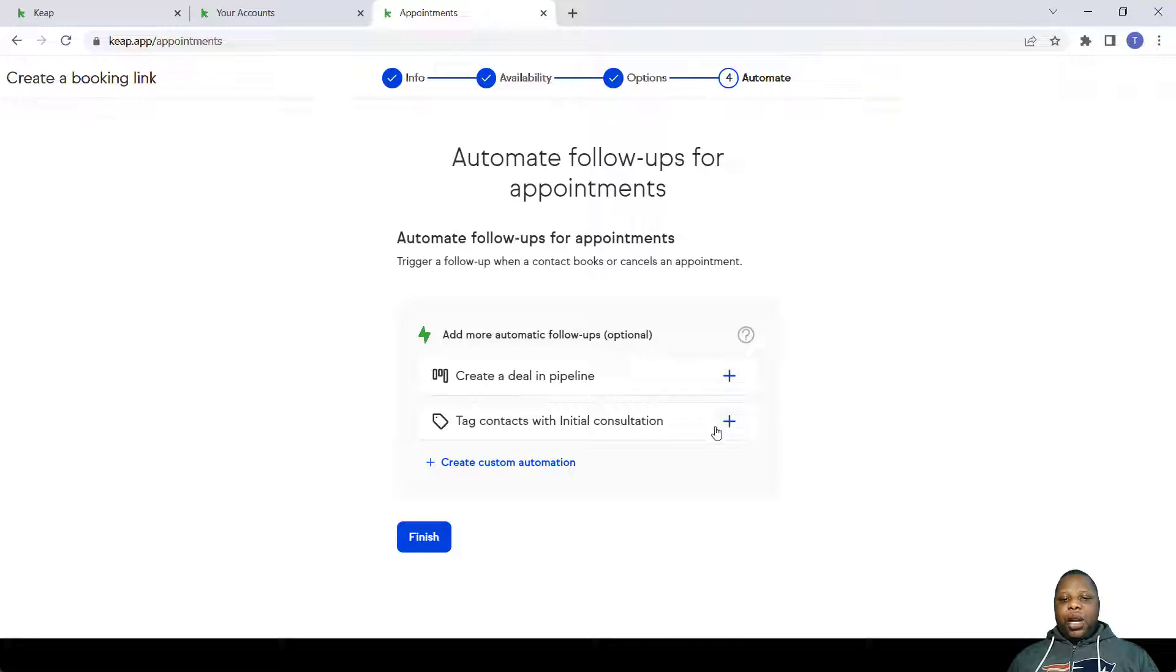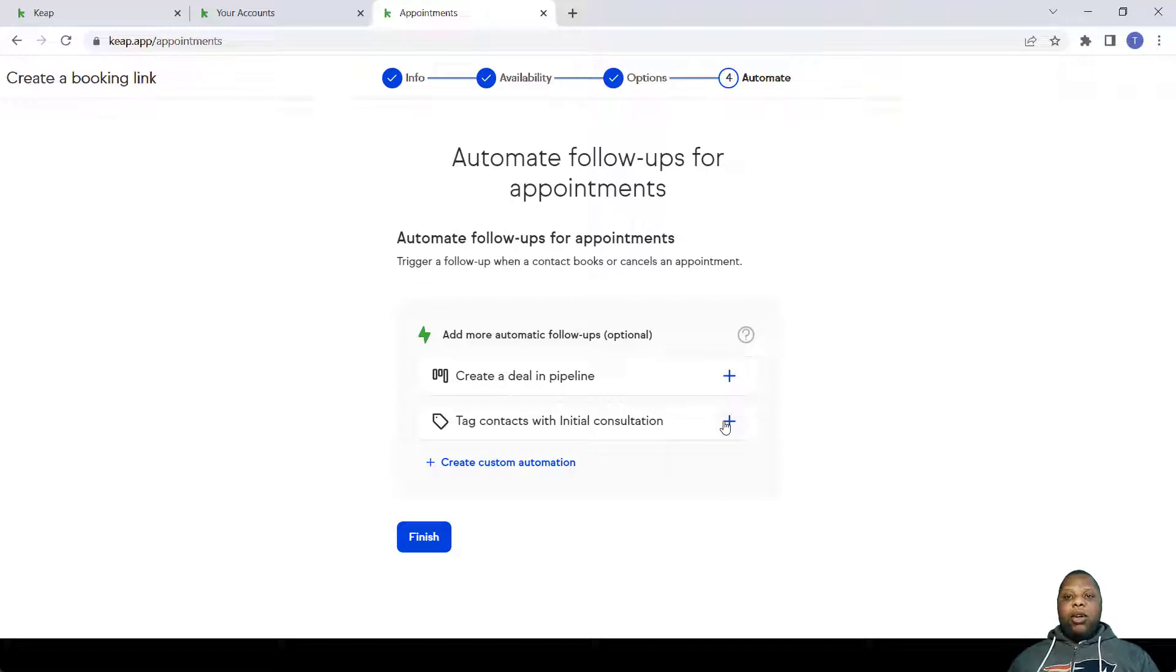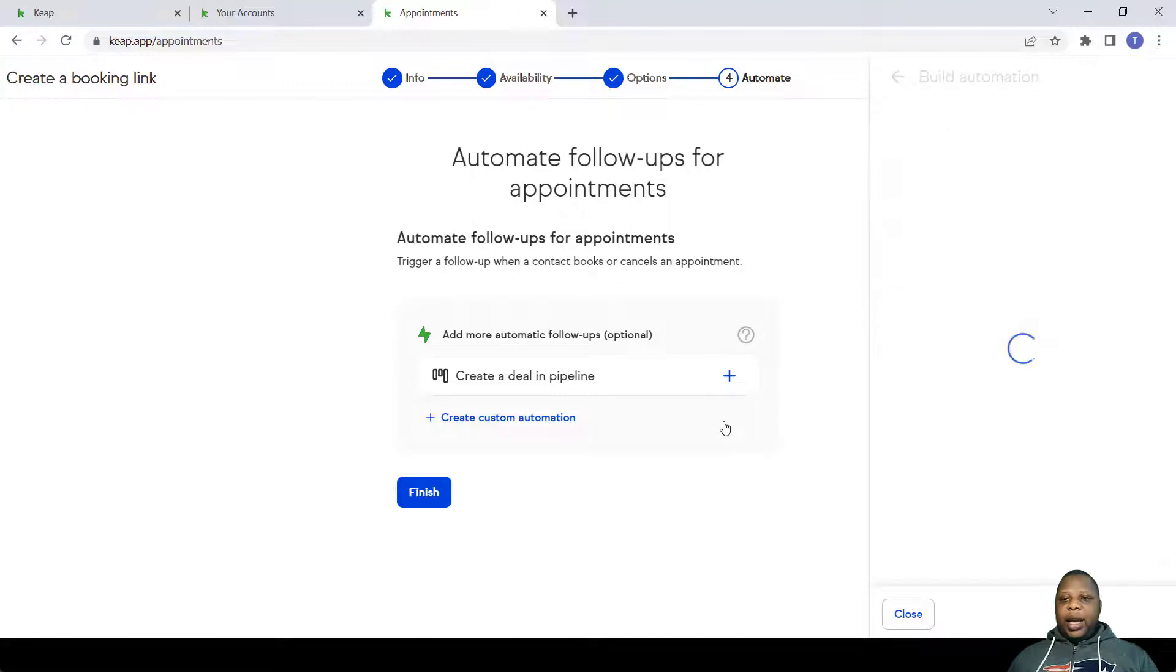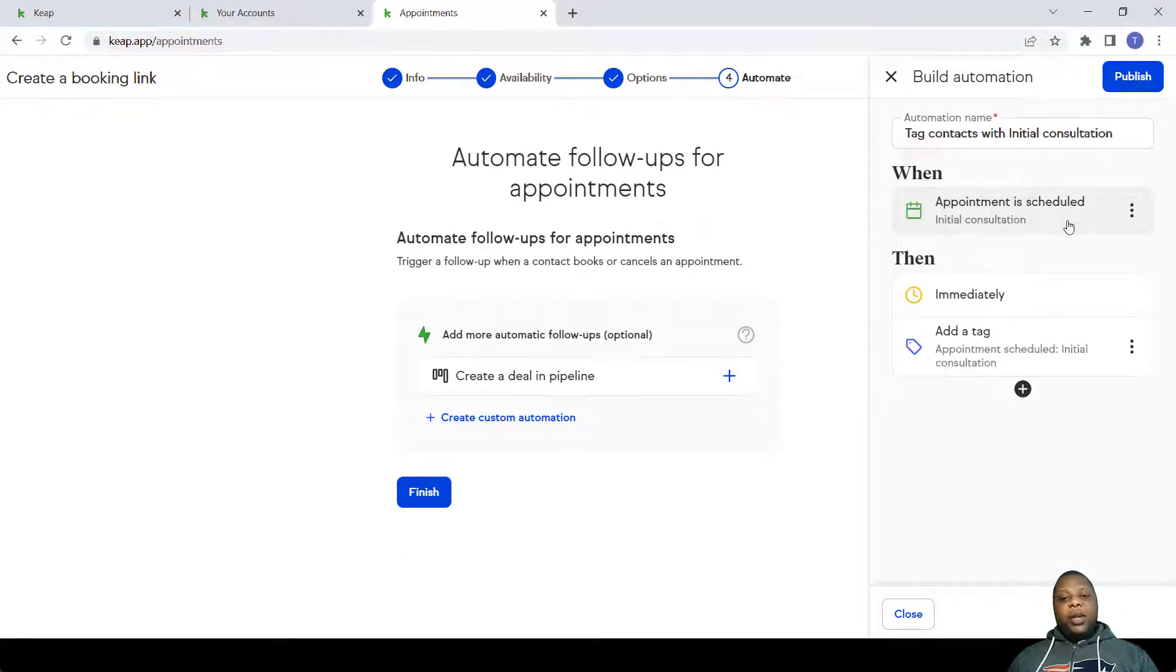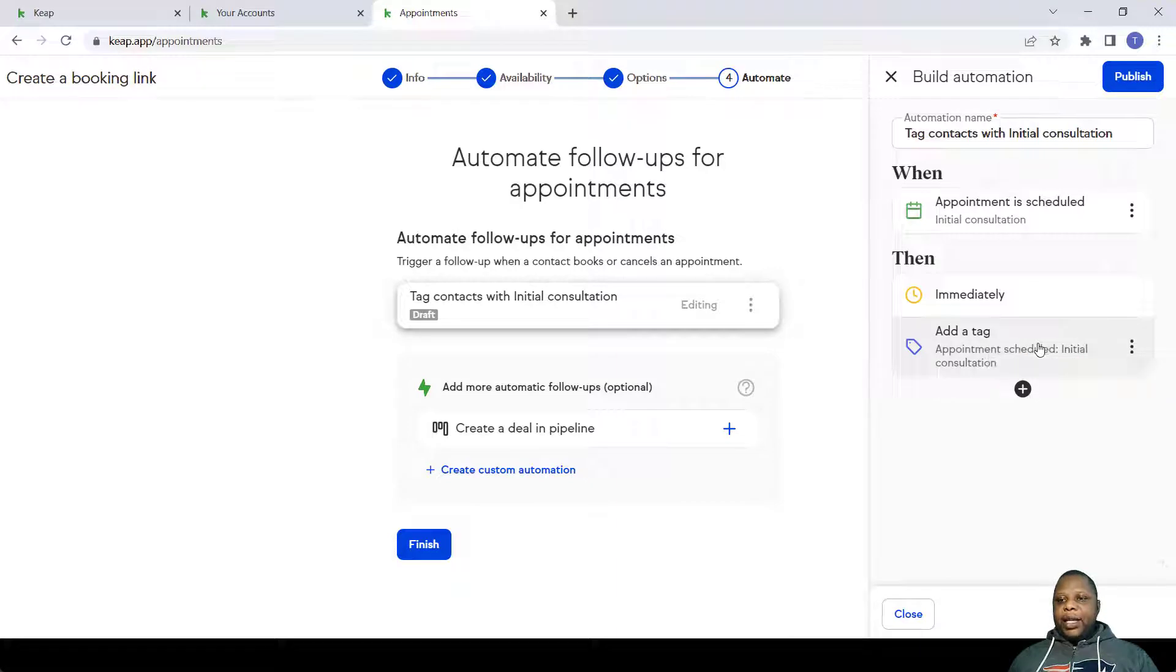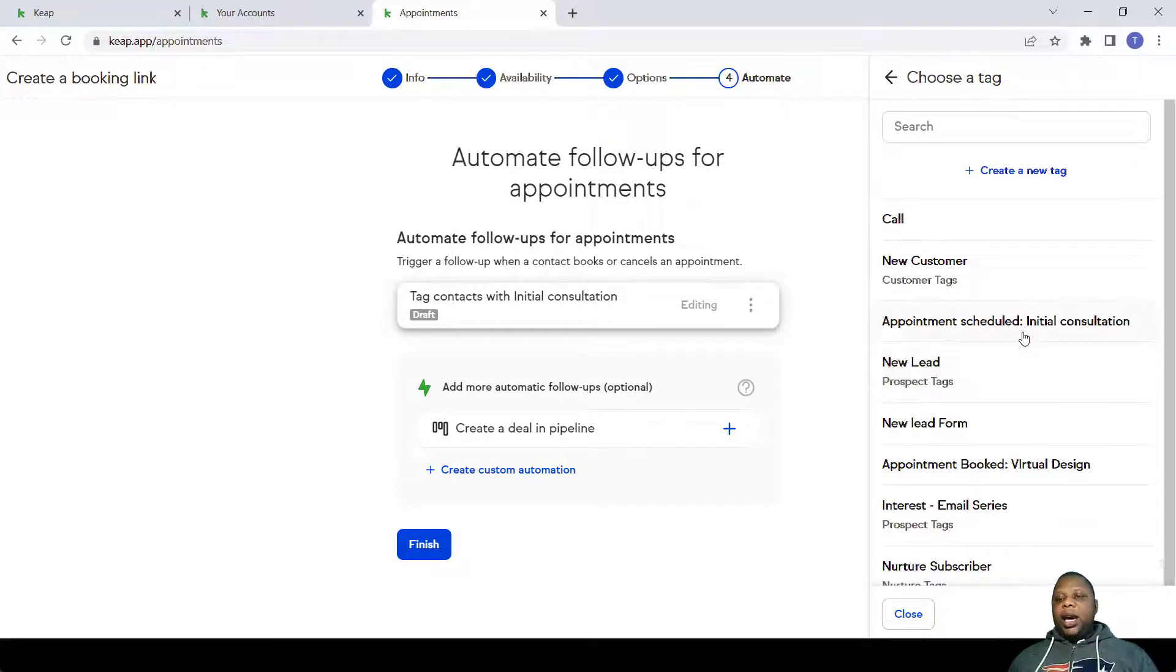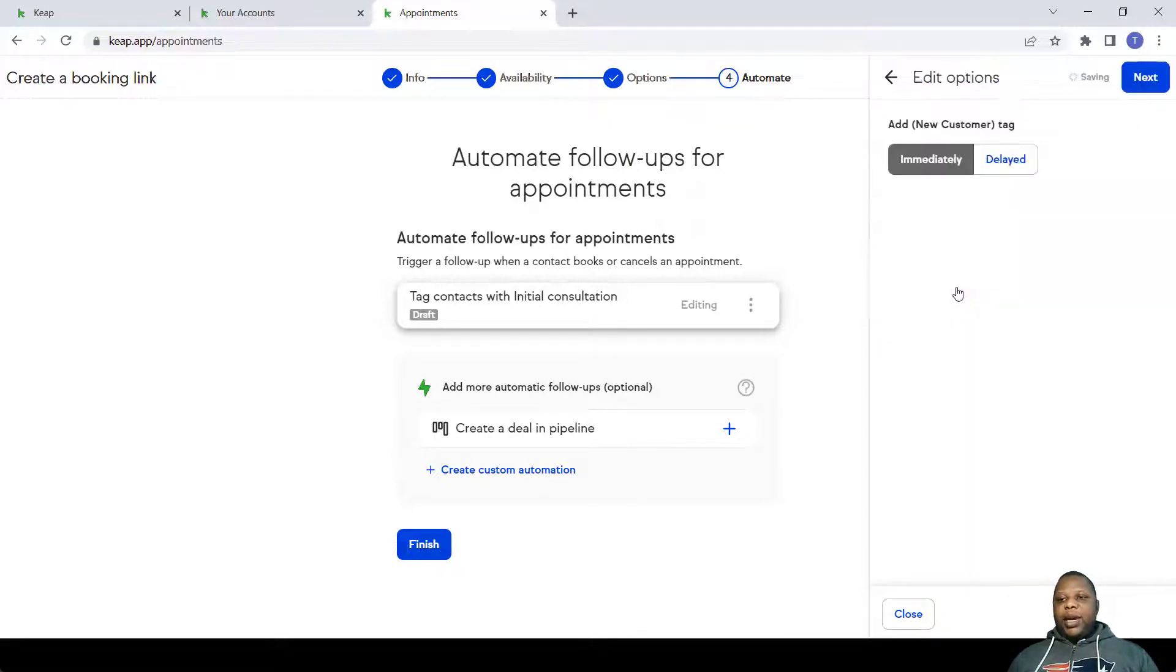I usually want to make use of tags. In Keep, tags are important because they help trigger more automation. So in this case I'll just create a tag. When an appointment is scheduled, I add a tag. This is specific to that initial consultation, not to any other appointments. So I add a new customer tag.